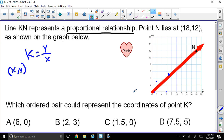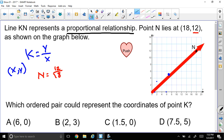So I have two that are really close. The only way to tell is by taking the y coordinate of point N, which is 12. So let's get point N. I'm going to put the y coordinate, which is 12 over 18. When I simplify that, I can divide both by 6, and that gives me 2/3. So my constant of proportionality would be 2/3.